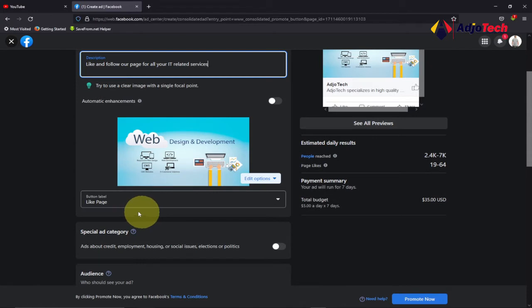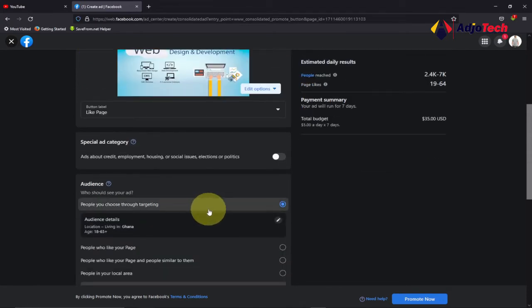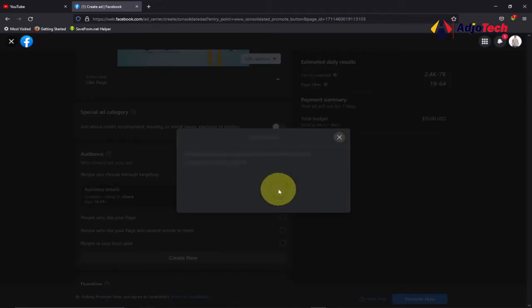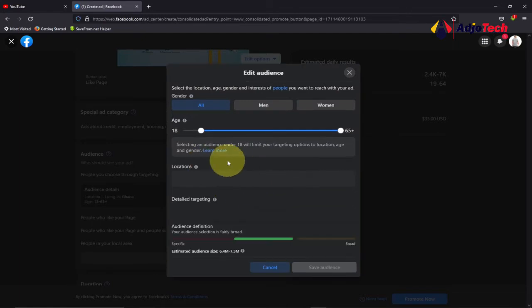Down here we also have the Like Page button. Now we need to target the audience. For a young business, I would not advise you to promote your ad in countries where it costs more to run — if you're targeting a country like the US, you're going to pay more per page like. So we have to target countries where likes will cost less, but still reach audiences interested in what we do.